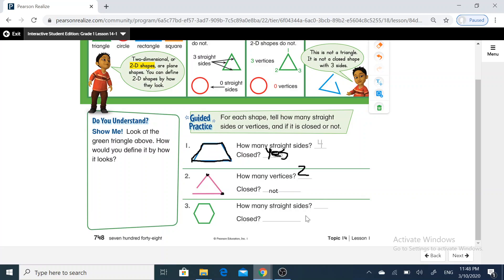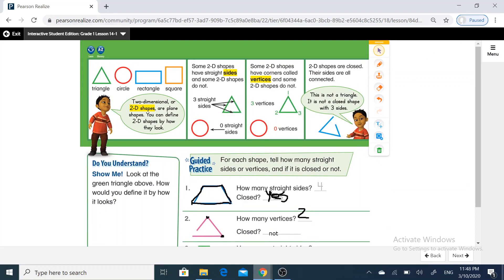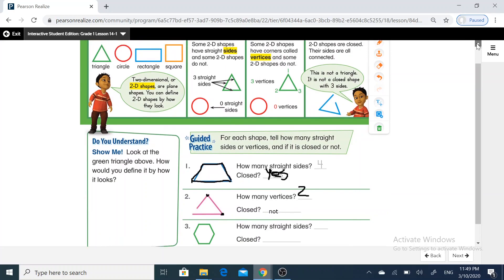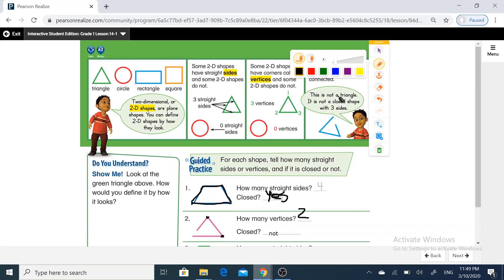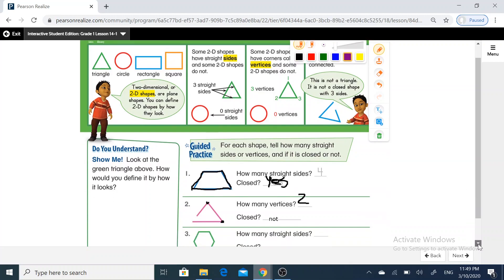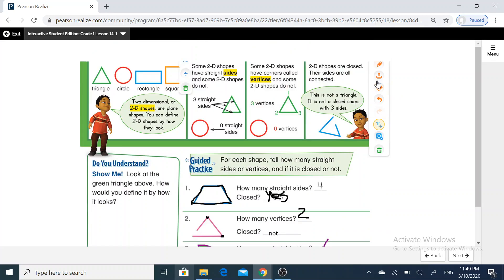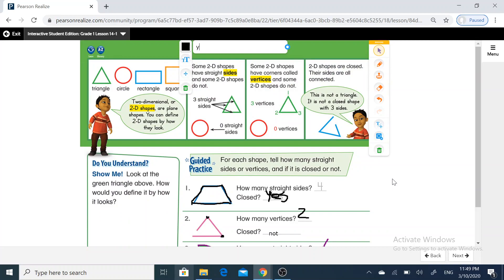How many straight sides in the hexagon? One, two, three, four, five, six. I will write here six. Is it closed or not? Yes, it's closed.